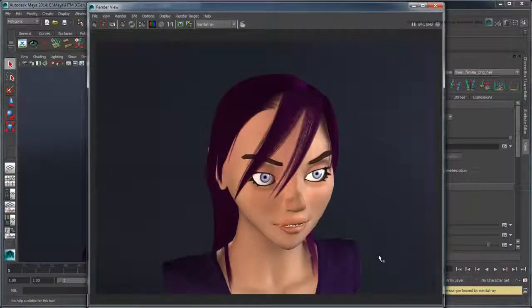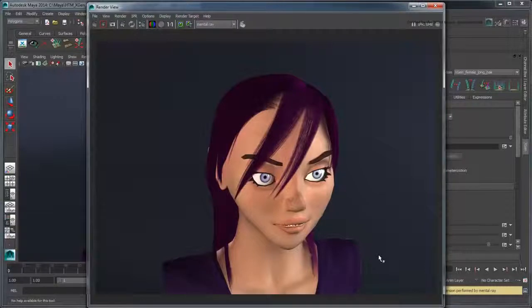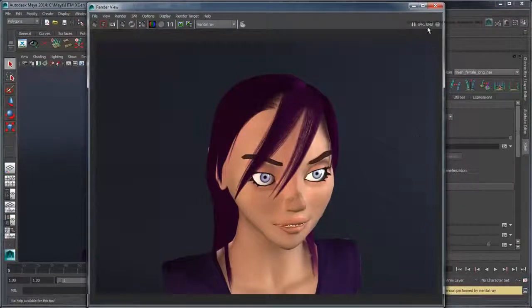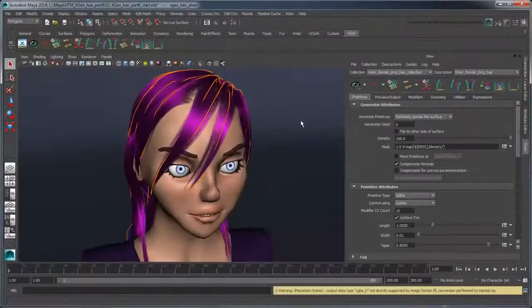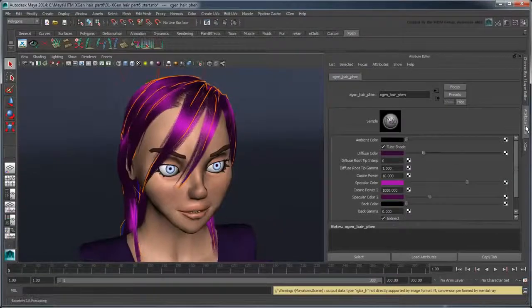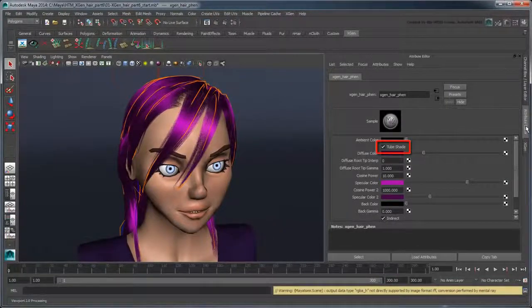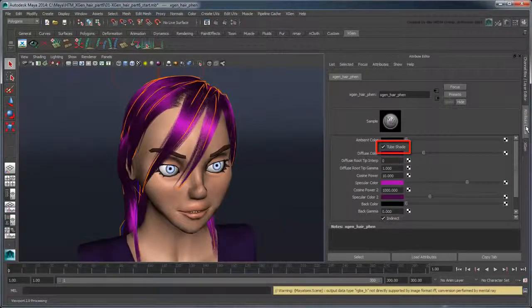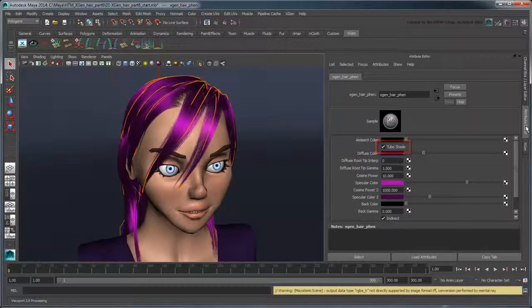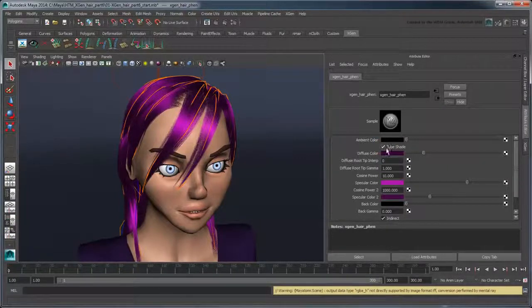Notice how the color of our hair appears a little flat. This is due to the normal of each primitive being calculated by the Sampler shader's TubeShade option. Although TubeShade is designed to make objects appear rounder, it's almost impossible to tell when the primitives are this thin. So turn it off.